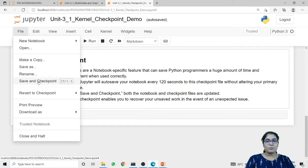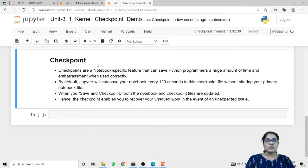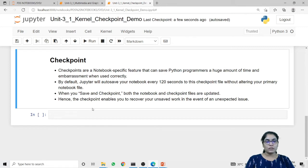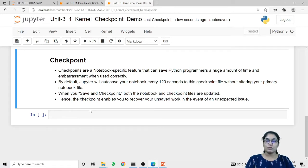When I click 'Save and Checkpoint', you can see it provides information about the last checkpoint, which was a few seconds ago. When you save and checkpoint, both the notebook and checkpoint files are updated. Hence, the checkpoint enables you to recover your unsaved work in the event of an unexpected issue. You can recover your code from the checkpoint file, which is stored in the same folder where you have stored your notebook file.